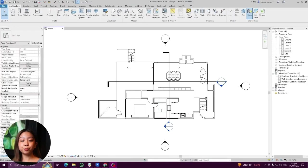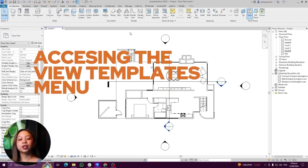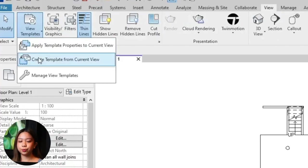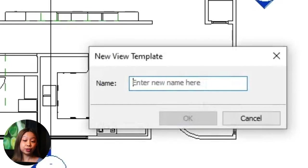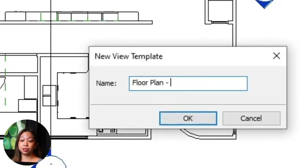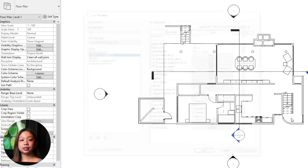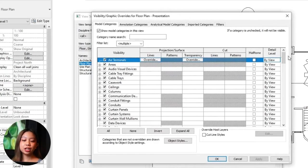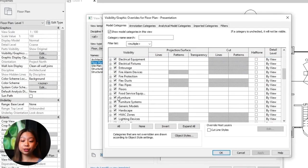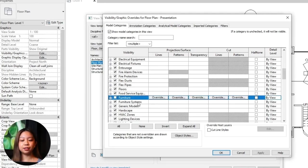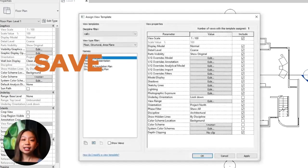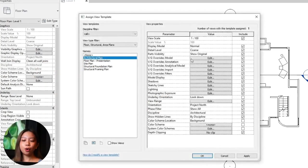To create a view template: Step one, open the view that has the settings you want to use. Step two, go to the View tab on the ribbon, click View Templates in the graphics panel, and select Create Template from Current View. Step three, name your template — for example 'Floor Plan Presentation' or 'Section Working.' Step four, in the View Template Properties dialog box, check or uncheck boxes next to each property to include or exclude them. For example, if you want to standardize visibility settings across all floor plans, ensure that Visibility/Graphics Overrides is checked. Step five, click OK to save the template.